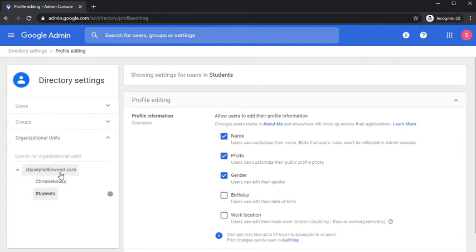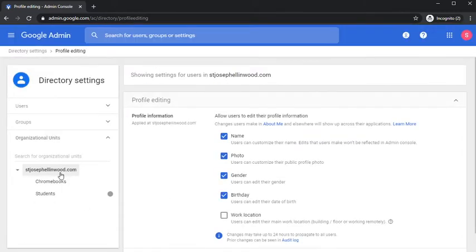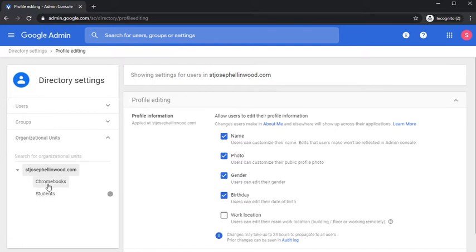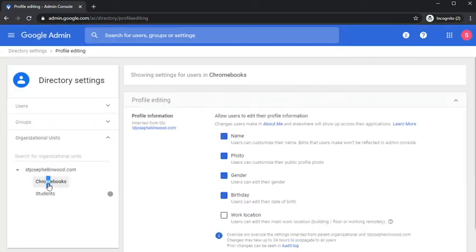You'll notice that at the higher level of organizations, other users such as teachers or staff can still edit their birthday in their account.